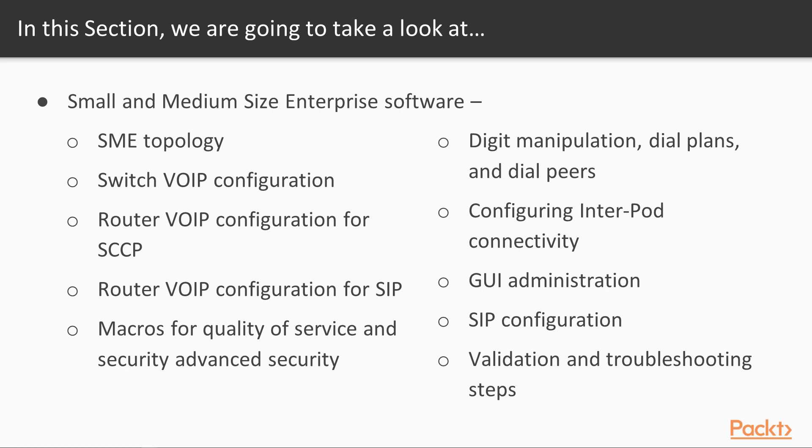Look at phones, switches, and routers and see how they interact to set up the voice network. We're going to check out the Switch VoIP configuration, the router VoIP configuration for both skinny and SIP phones. We'll look at macros that provide for quality of service and security. We'll look at digit manipulation, dial plans, and dial peers.